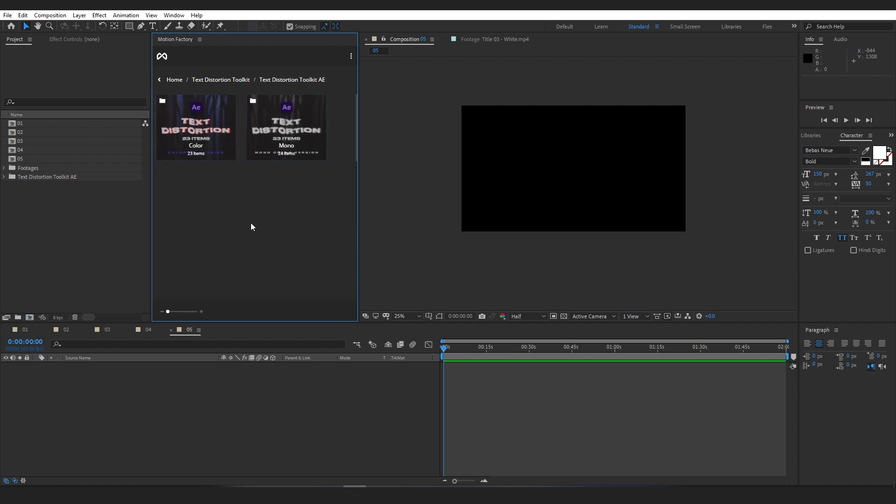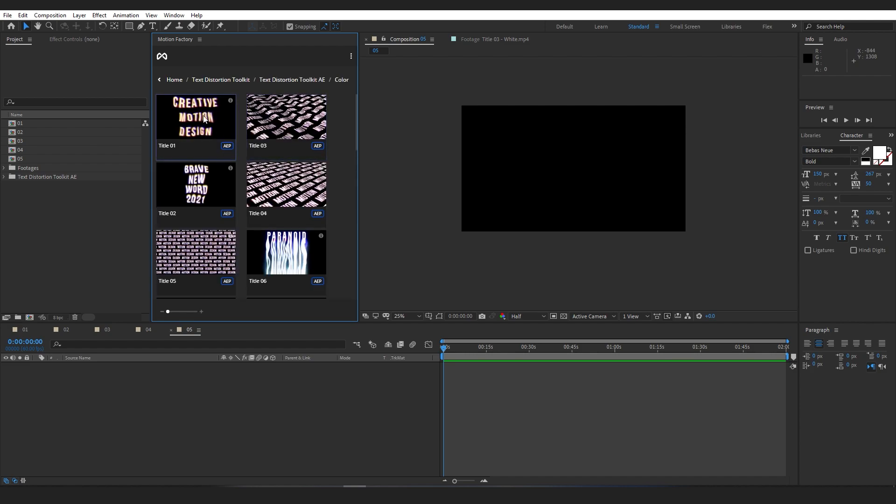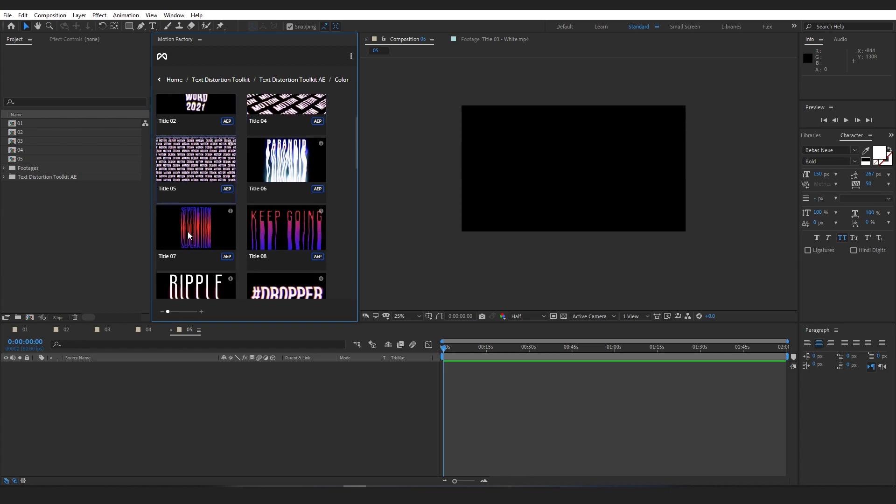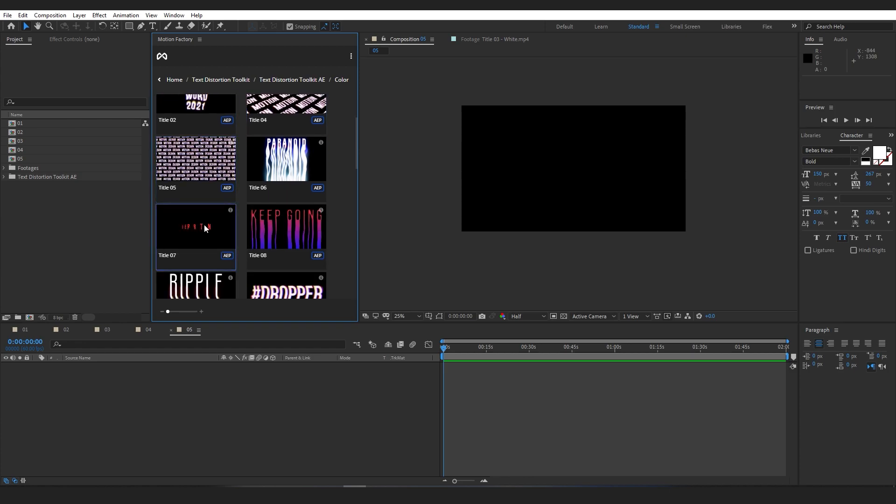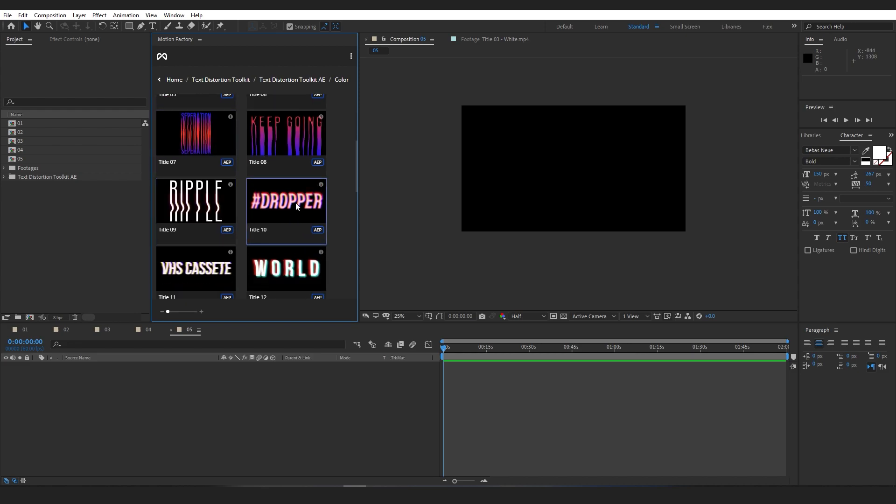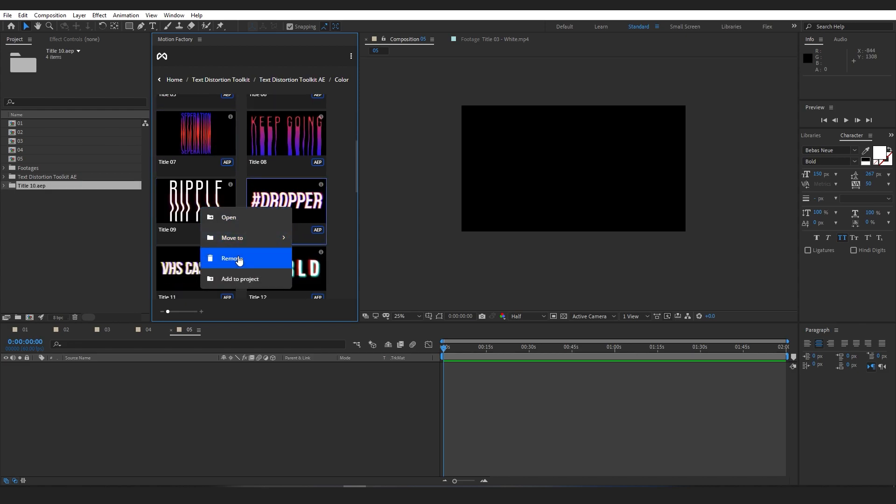By hovering your mouse over the templates, you can preview them. To add any template to a project, you can either double-click on them or right-click on the template and choose Add to Project.